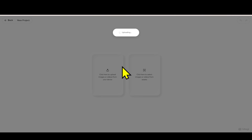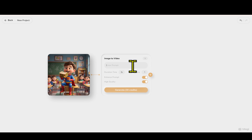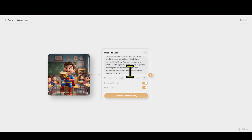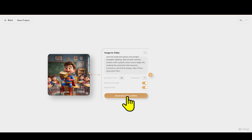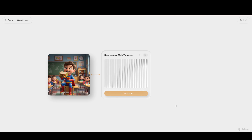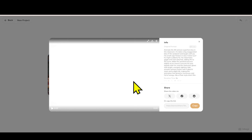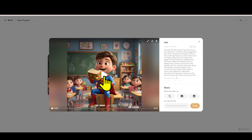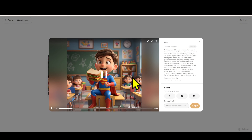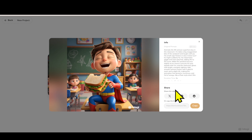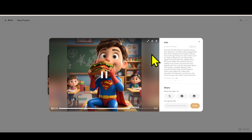Extra tip: Want to try with another image? No problem — just repeat the steps above. Upload a new image, add a prompt, choose 5 seconds, and generate. It's done in minutes. And what if you run out of 500 credits? Simple: create another new account with a different email, and you get another 500 credits.